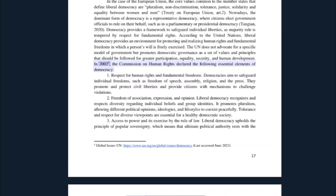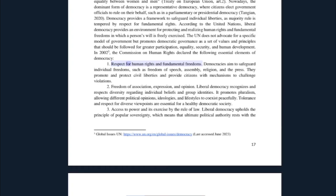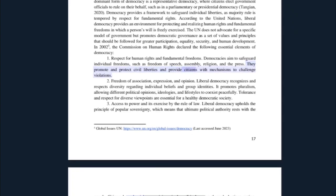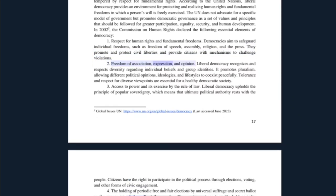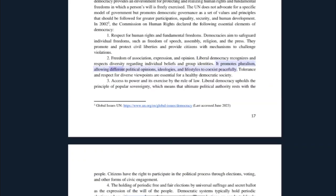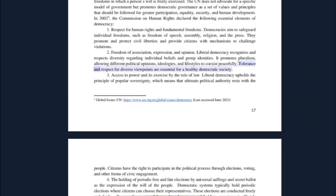In 2005, the Commission on Human Rights declared the following essential elements of democracy. First, respect for human rights and fundamental freedoms: democracies aim to safeguard individual freedoms such as freedom of speech, assembly, religion, and the press, and provide citizens with mechanisms to challenge violations. Second, freedom of association, expression, and opinion: liberal democracy recognizes and respects diversity regarding individual beliefs and group identities, promotes pluralism, allowing different political opinions, ideologies, and lifestyles to coexist peacefully. Tolerance and respect for diverse viewpoints are essential for a healthy democratic society.